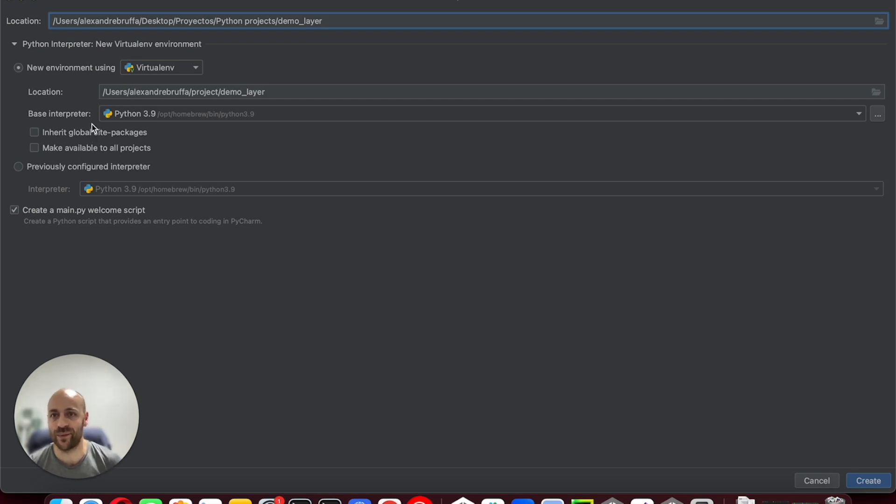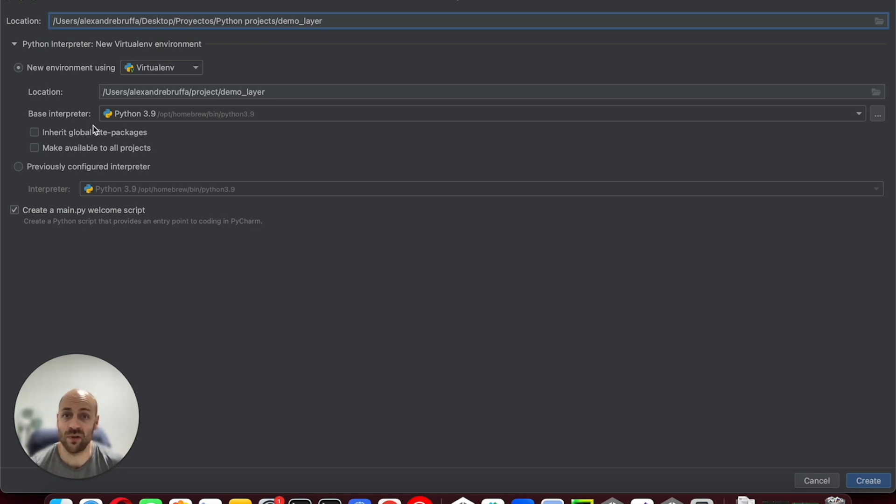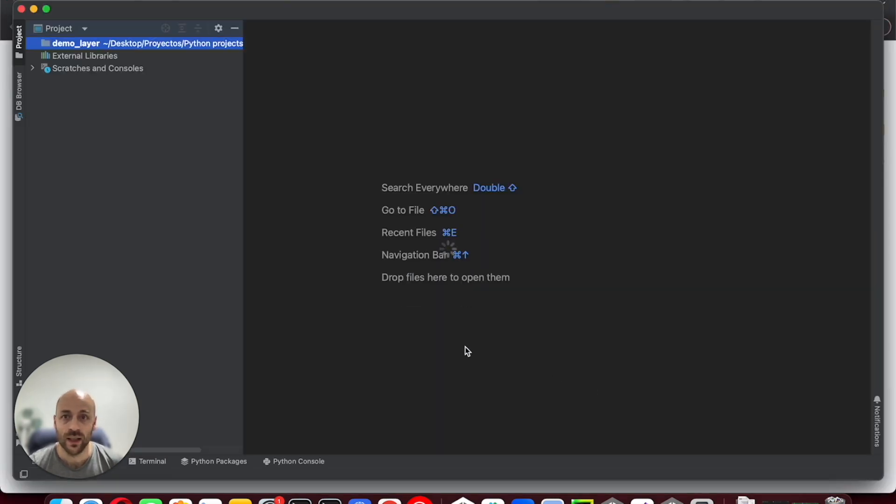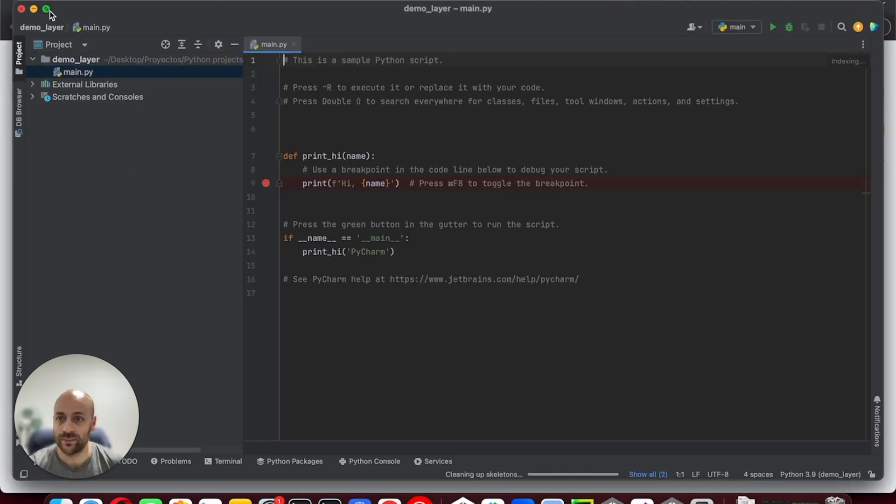In my case, I will use version 3.9 of Python, because this is the last version I have installed on my local machine.